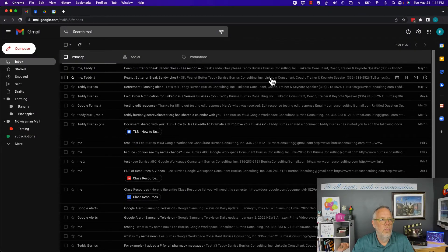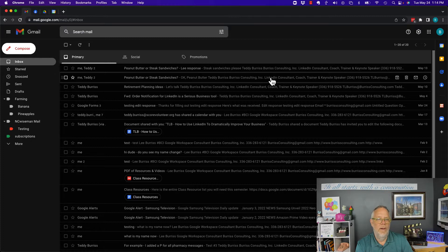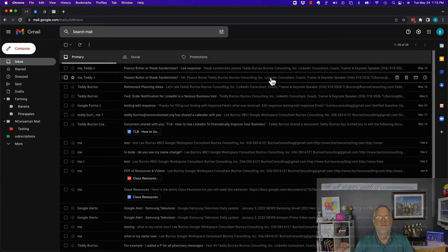Hey, this is Teddy, your Google Workspace and Gmail guy. The question I got asked just now is: is my Google Activity for me and me alone, or can other people access it? I'm going to show you what your Google Activity is all about and where it's managed in this video. But before I do, hit that subscribe and notify button because I create all of this content for you.